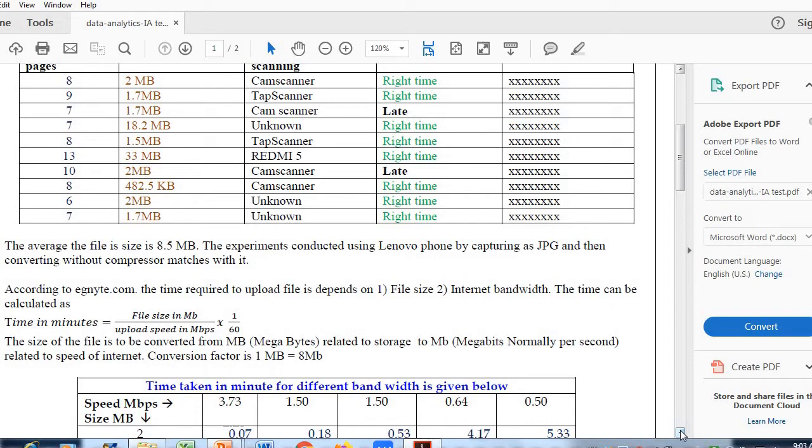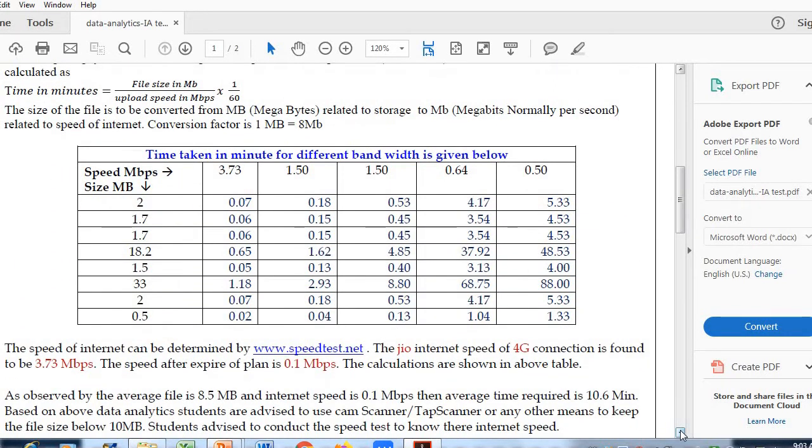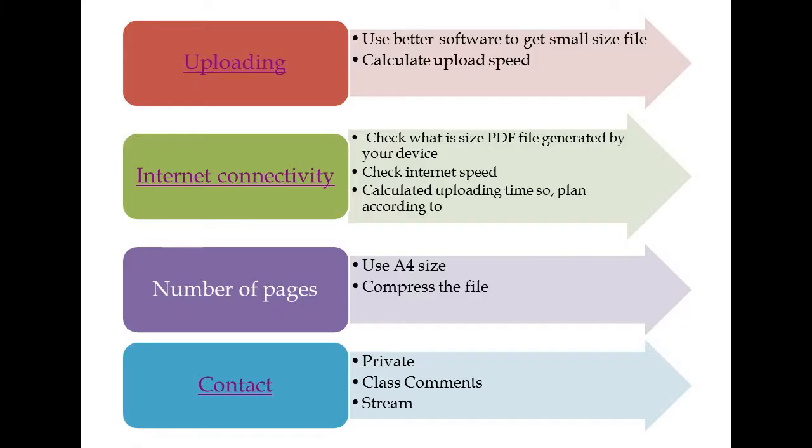The time taken for uploading can be calculated by this formula: time in minutes equals file size in MB divided by upload speed in MBPS. This data shows different times for different internet speeds. In this way, we address the uploading issue. We can calculate upload speed or use different software to cut down the PDF file size generated after scanning.